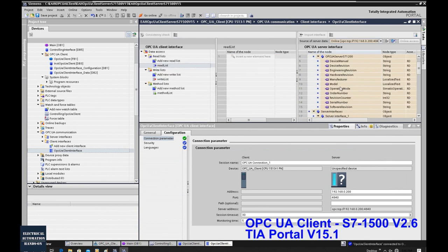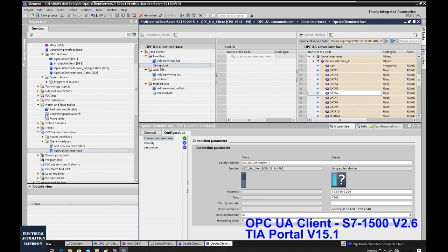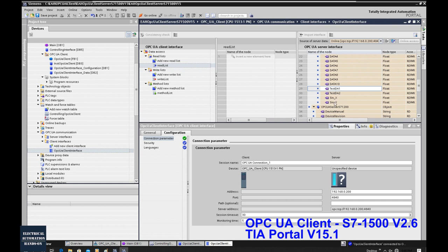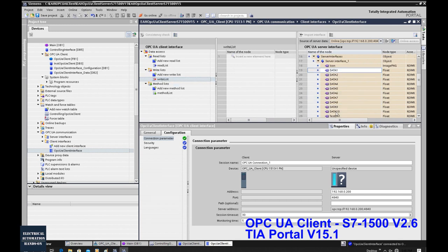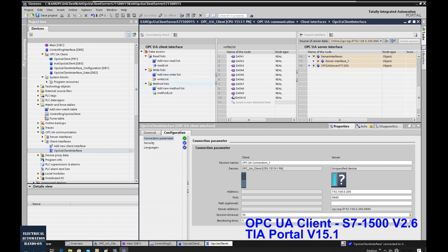The reason we are doing this is so we can drag data into the read or write list. Currently we are configuring data offline — configuring the read list and write list. For the read list, we drag test data 1, 2, S7-X and S7-Y — those four data items into the read list. Then go to the write list and drag data 1, 2, through 10 into the write list. We leave the method list here.